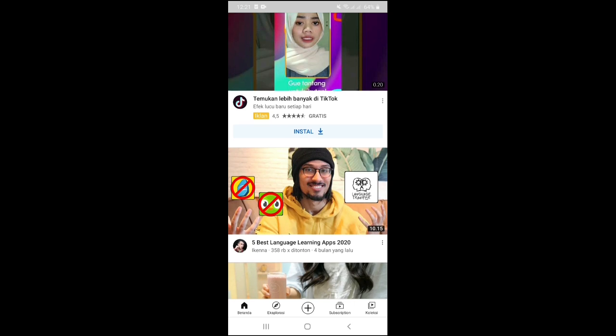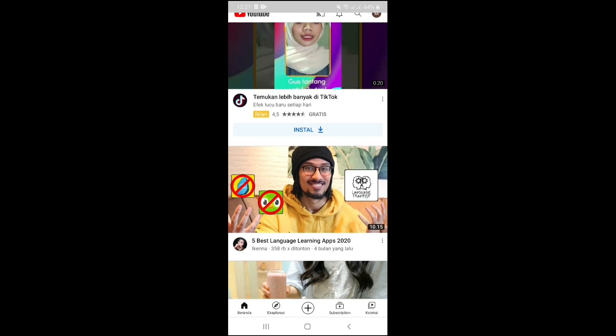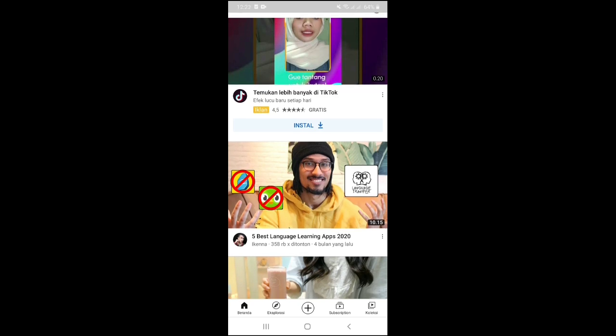A playlist on YouTube is a collection of videos that we will watch automatically in the order we make it, according to the videos we want. Every YouTube user can use this playlist feature.